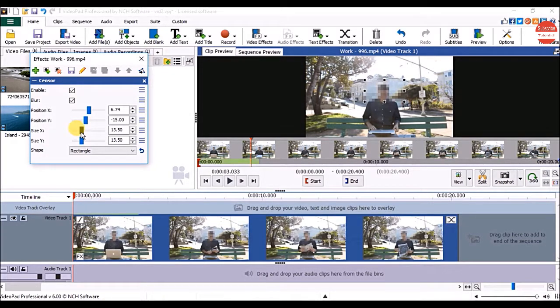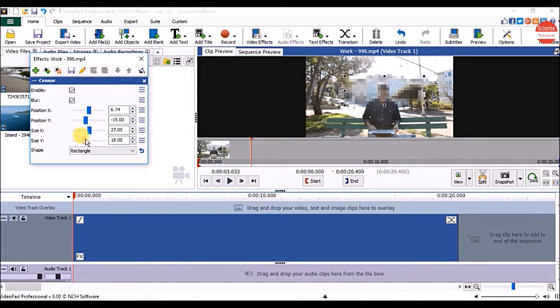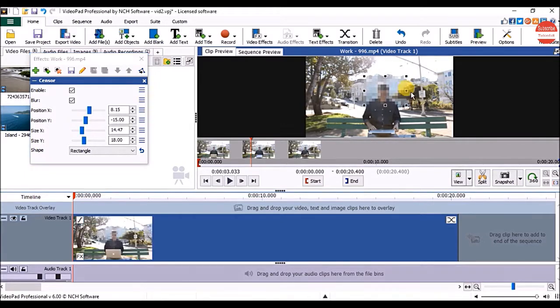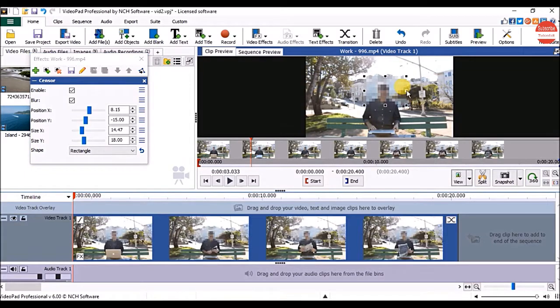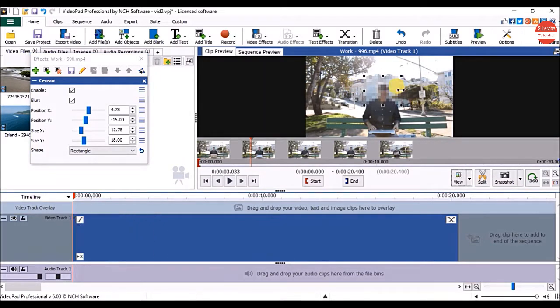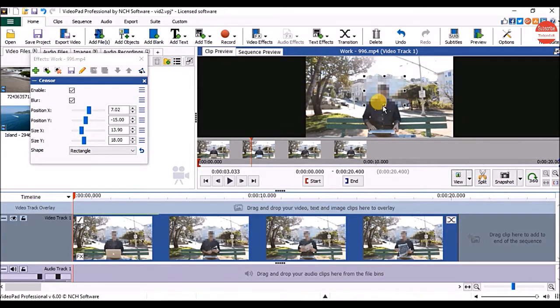To increase the size of the shape drag the size sliders or on clip preview panel drag these points to increase the size of the shape.